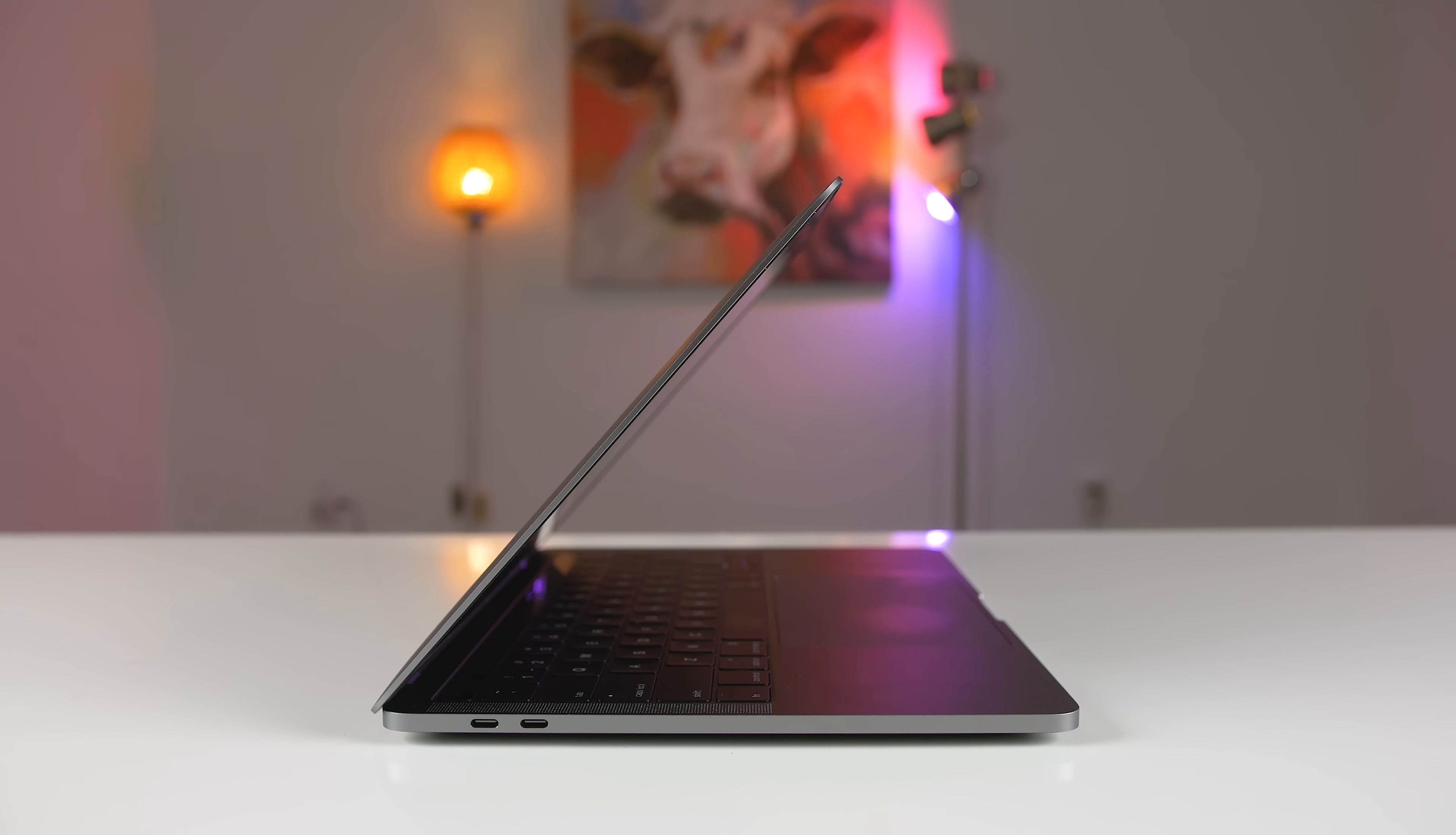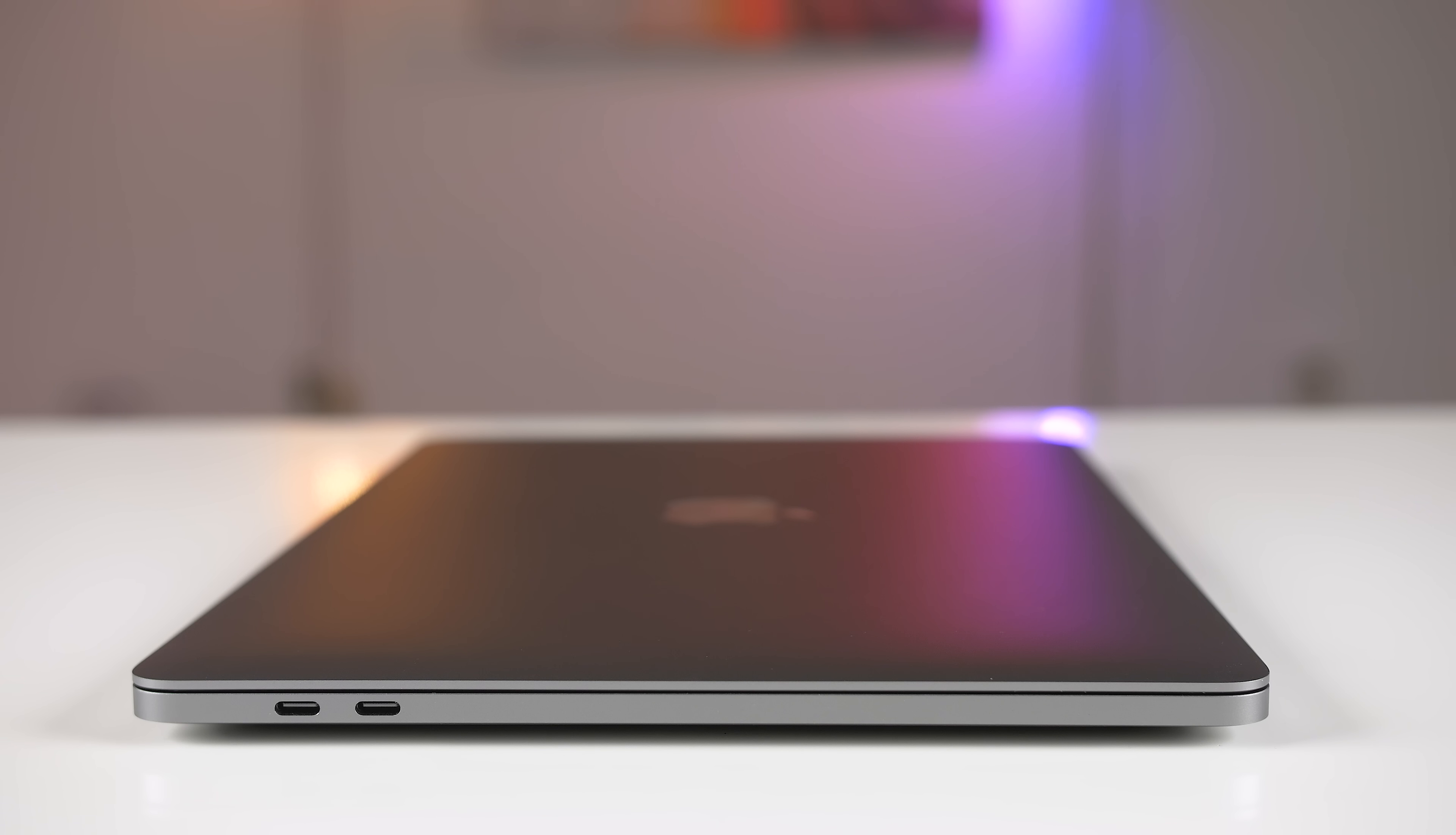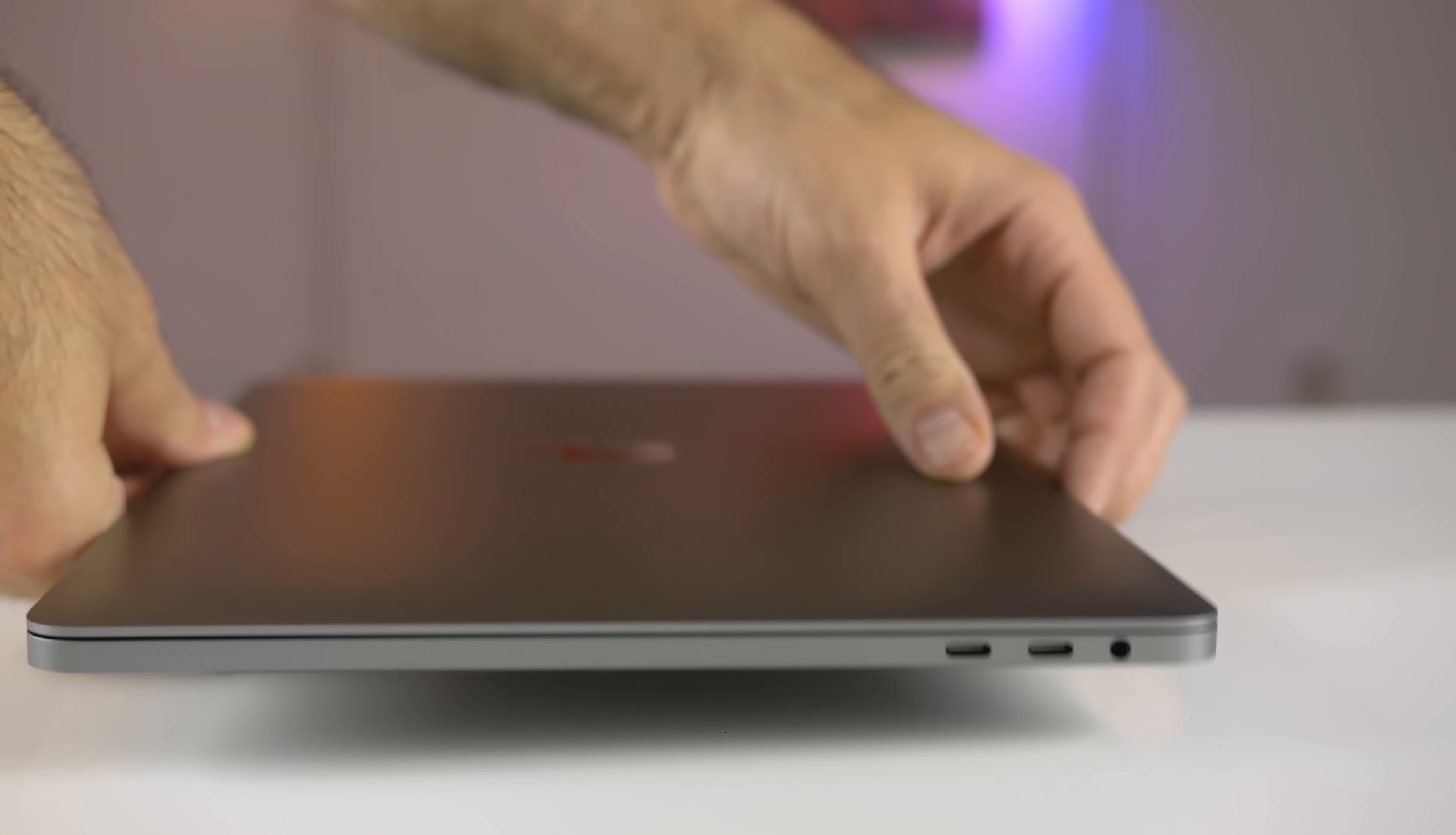Think of the MacBook Pro as a really big iPhone. Now let's talk about the port situation.